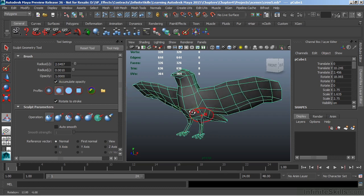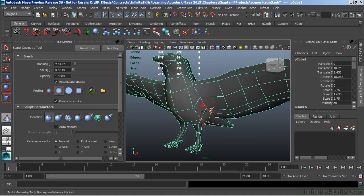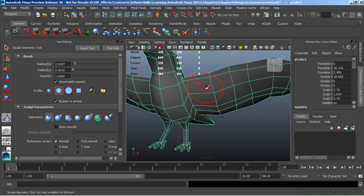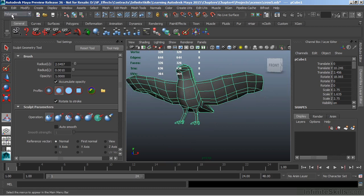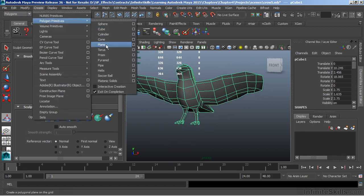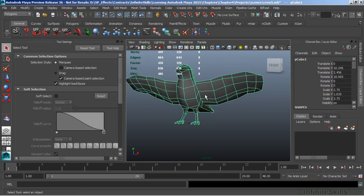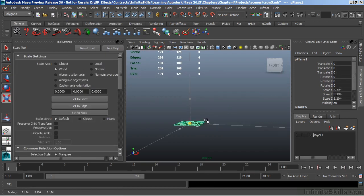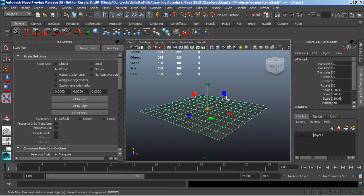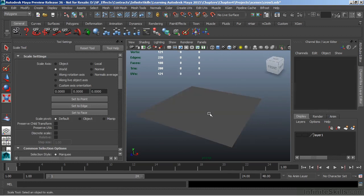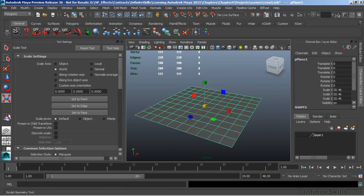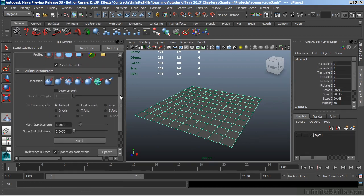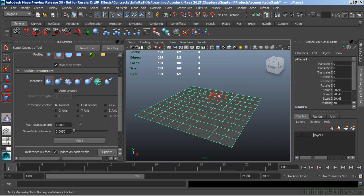The opacity allows us to soften our brush or soften the effect of our brush. Now to show the full effects of this, I'm going to create a polygon plane, and let's put our crow just on a layer for right now and hide that. And we'll scale that plane up. And I'll go back into my Sculpt Geometry Tool. I'm going to leave my opacity there at 1. My default operation is set to push, so this will push the geometry in a downward manner.